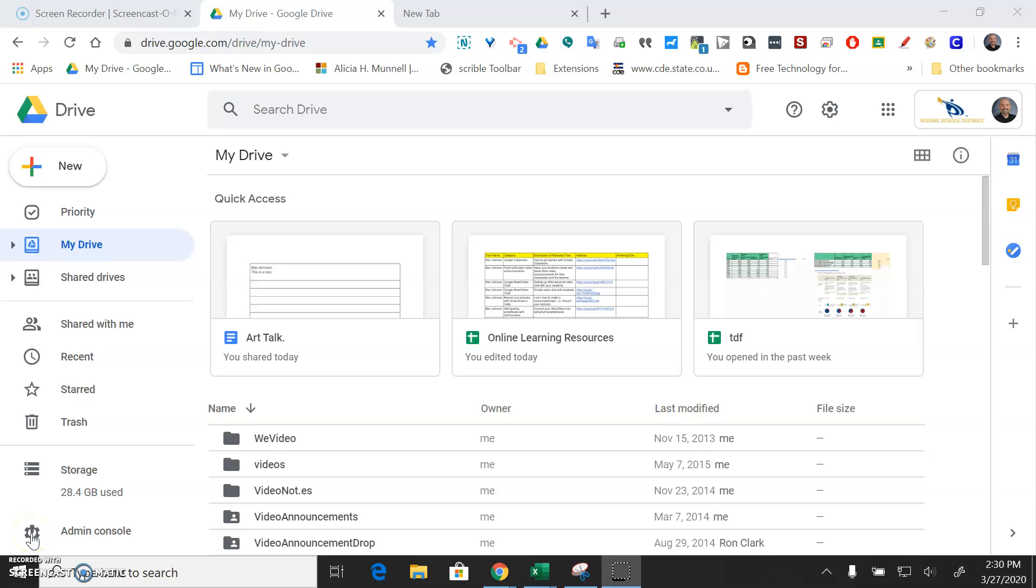Hey Lobos, Ben Johnson here to teach you how to do a picture-in-picture recording with WeVideo. It's screencasting but a little bit more powerful, a little bit more complicated.